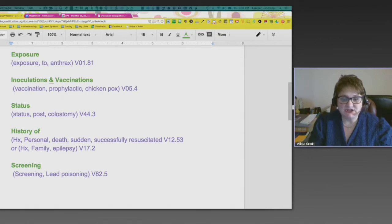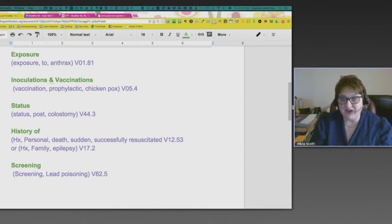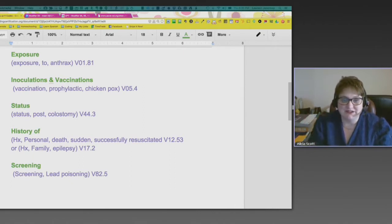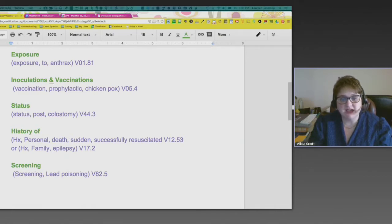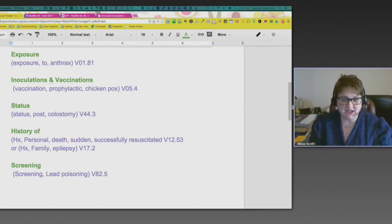The next section is inoculation and vaccinations. You can look up the difference between inoculation and vaccination, but to find these codes you look under the term 'vaccination.' There are different types — for example, prophylactic vaccination, meaning you're doing it so you don't get something. You look up vaccination to protect you from what, and there's a whole list of different conditions you can be protected from.